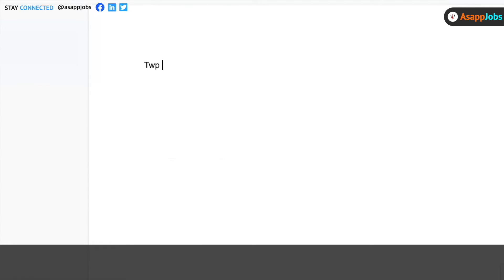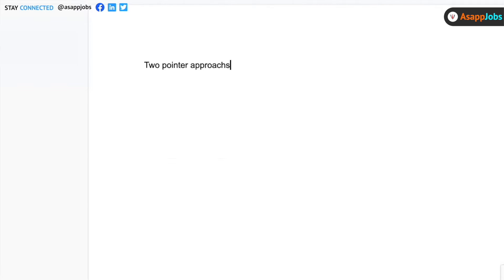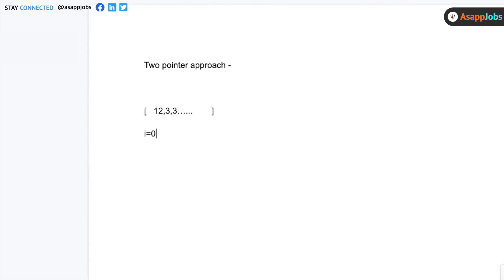This is the last session we'll have on arrays. Now there's a concept called the two-pointer approach. Basically, if you have a given array with some elements like 1, 2, 3 — normally the two-pointer approach says you keep one pointer i equals zero at the starting of the array, and another pointer j at the end of the array.